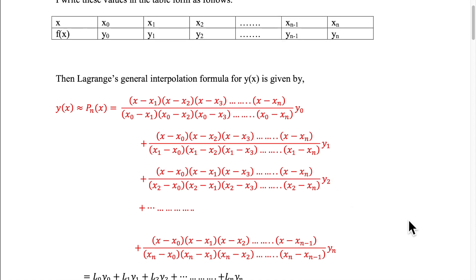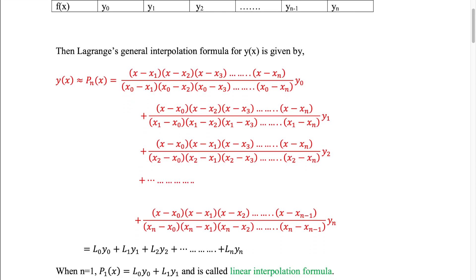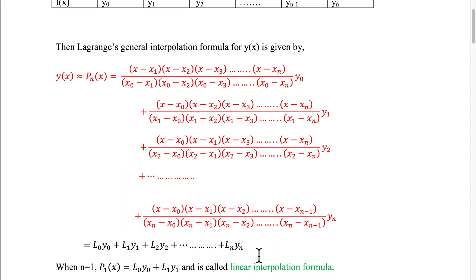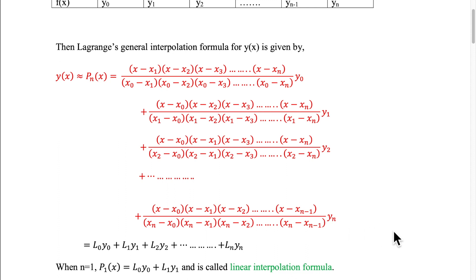Plus etc. In the last term, xn is omitted. So you can write x minus x0 into x minus x1 up to x minus x(n-1), and in the denominator, xn minus x0, into etc., xn minus x(n-1), multiplied by yn. This can be represented in compact form as l0·y0 plus l1·y1 plus etc. plus ln·yn, where l0, l1, ..., ln are the respective coefficient terms. So this is known as Lagrange's general interpolation formula.